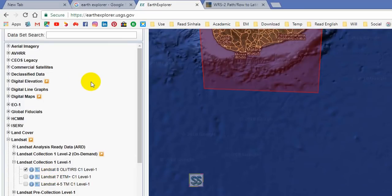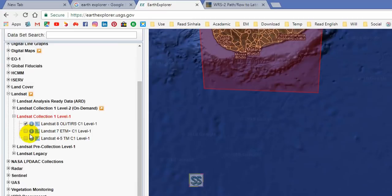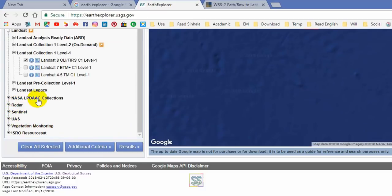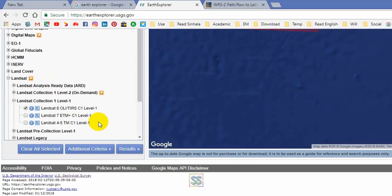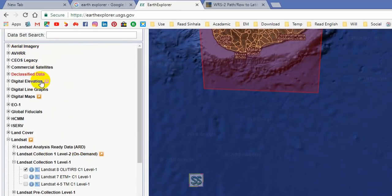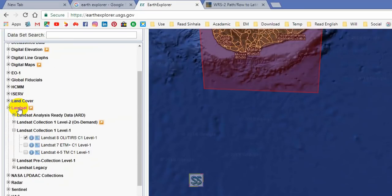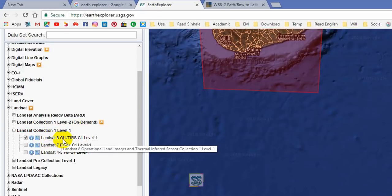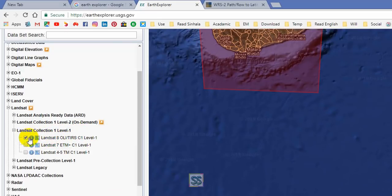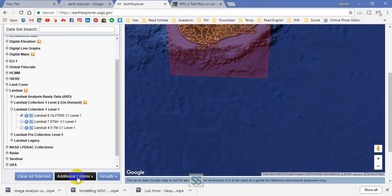Then I am going to my datasets. I'm going to download satellite images from Landsat 8. These are several types of satellite images available. I will download from Landsat 8 Collection Level 1. I have already selected it — I put a tick here — and then I am going to the additional criteria section.